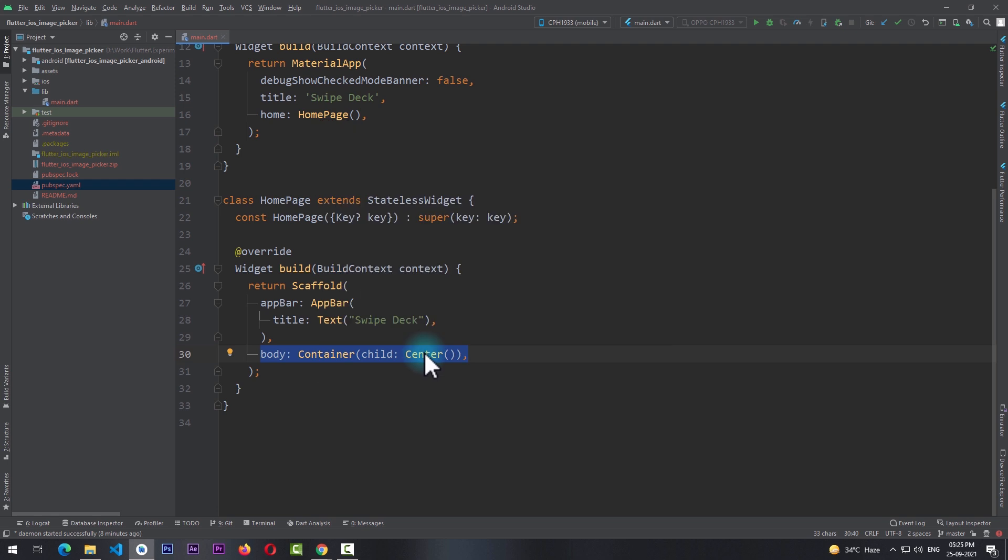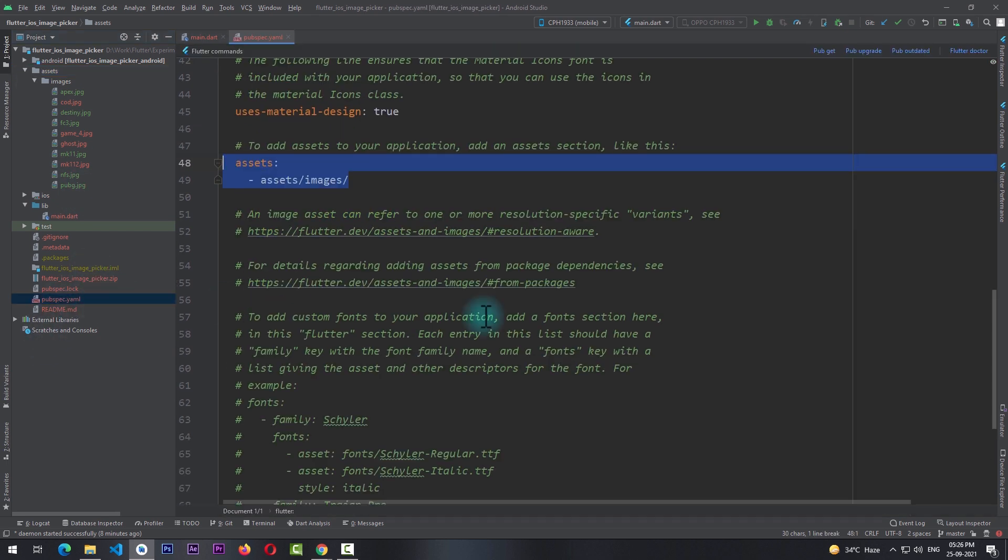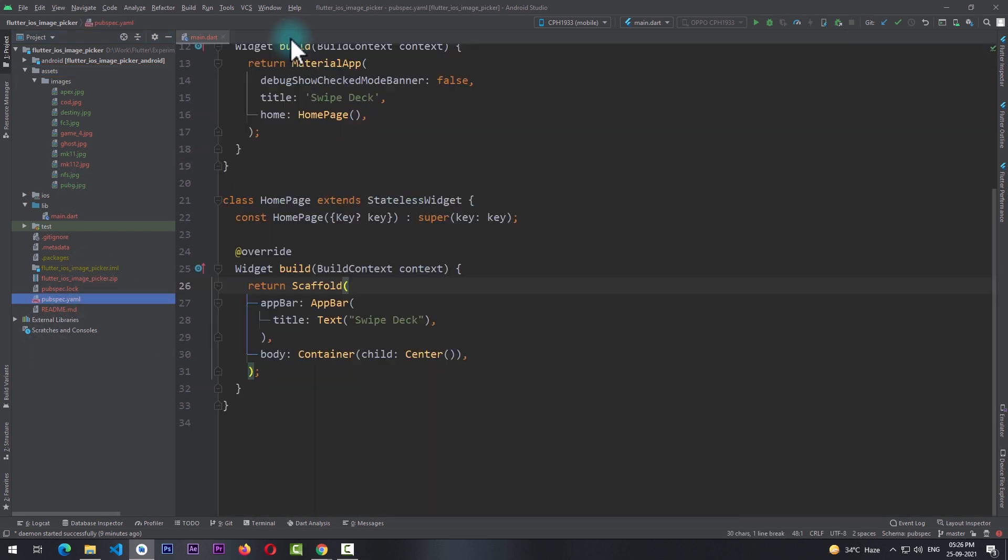Other than this, I also have this assets folder right here which has some images, and I've declared this assets folder in the pubspec.yml file right here.